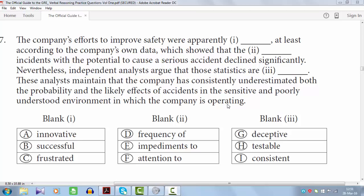Bismillahirrahmanirrahim. Assalamu alaikum. In this tutorial, we shall see how to approach a text completion question with 3 blanks. Before we proceed, there are some things to take care of.